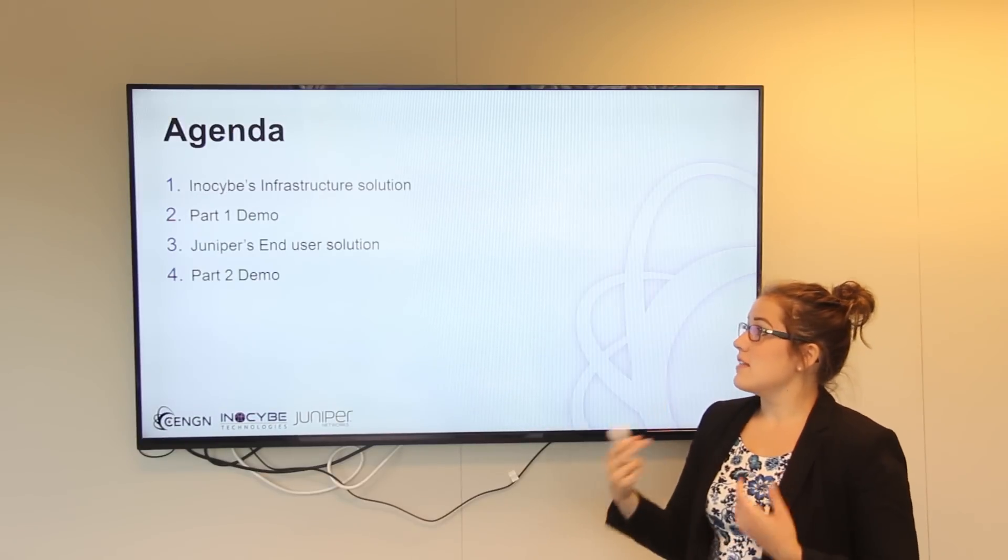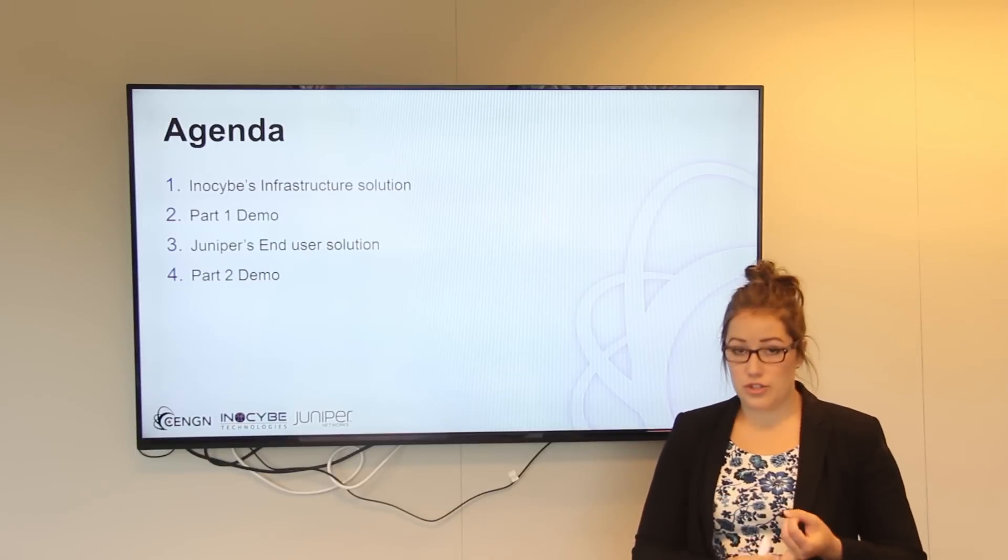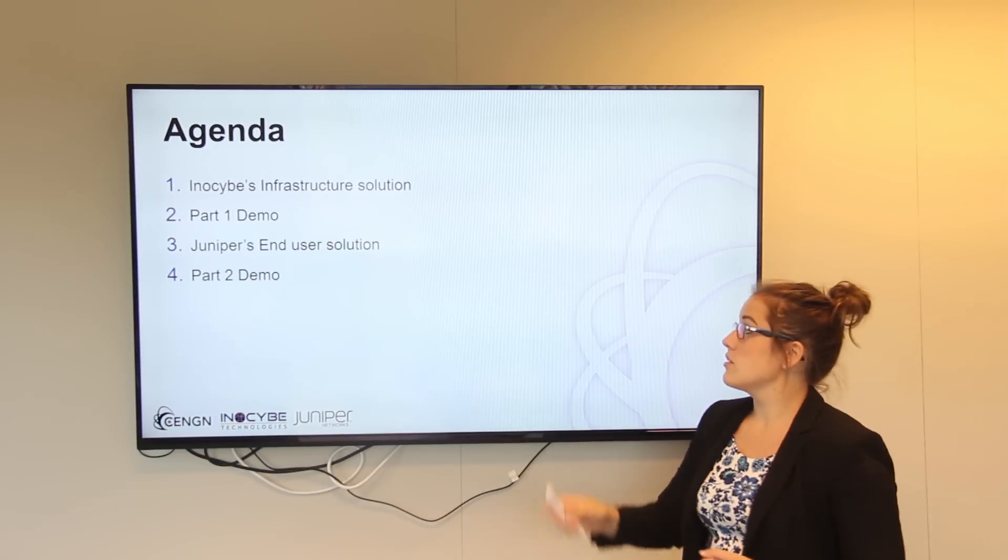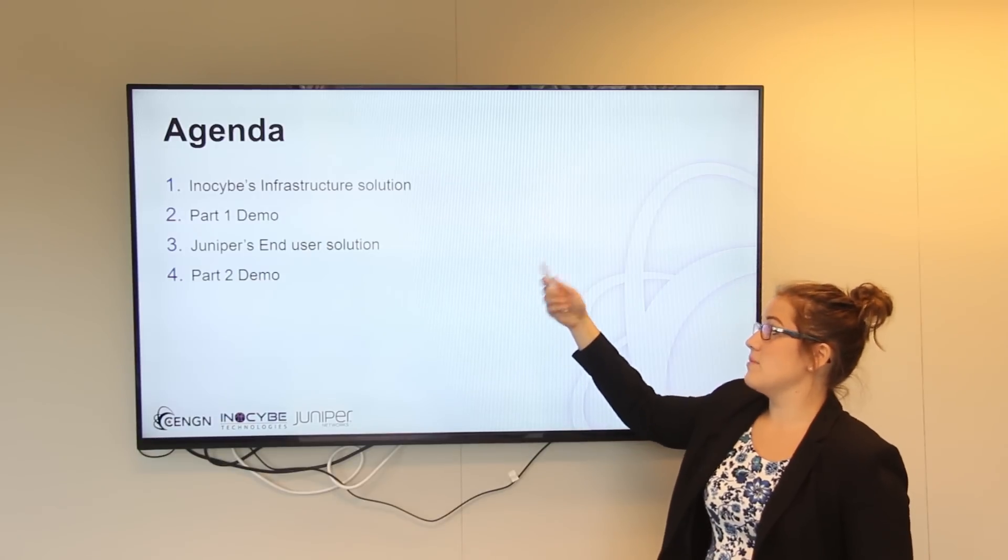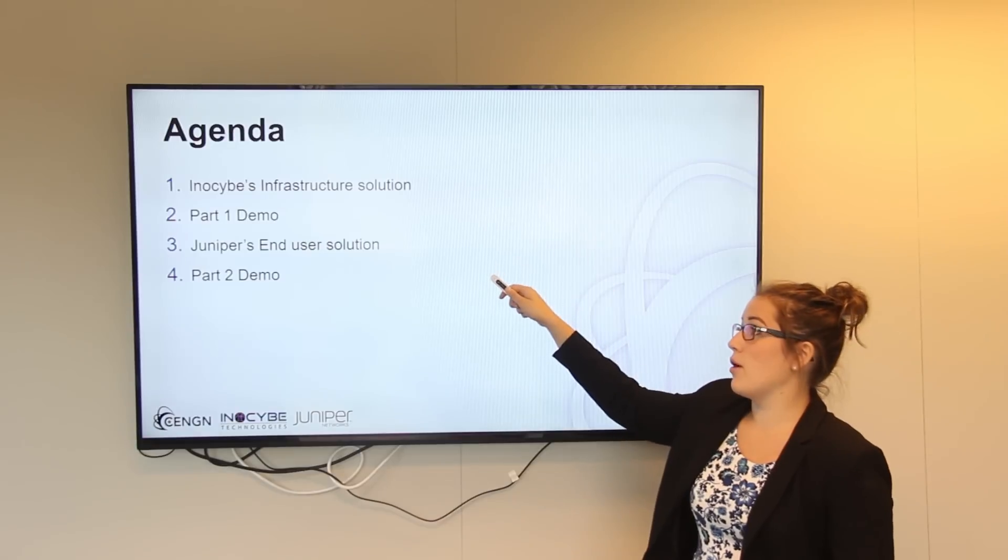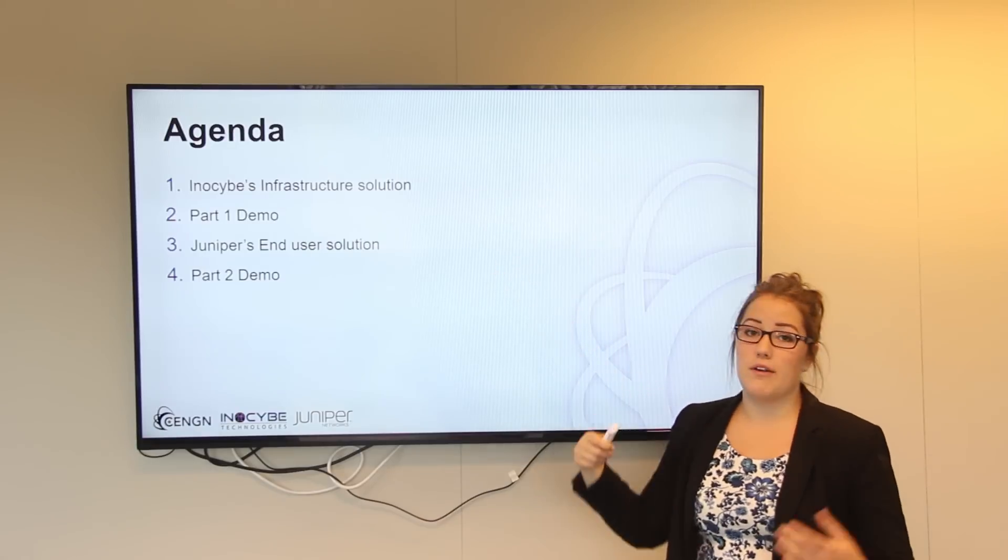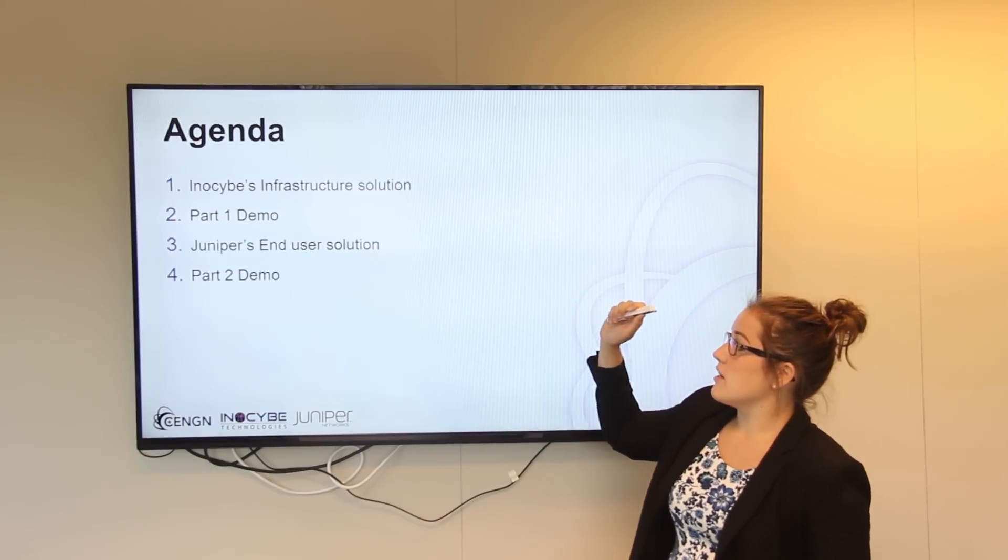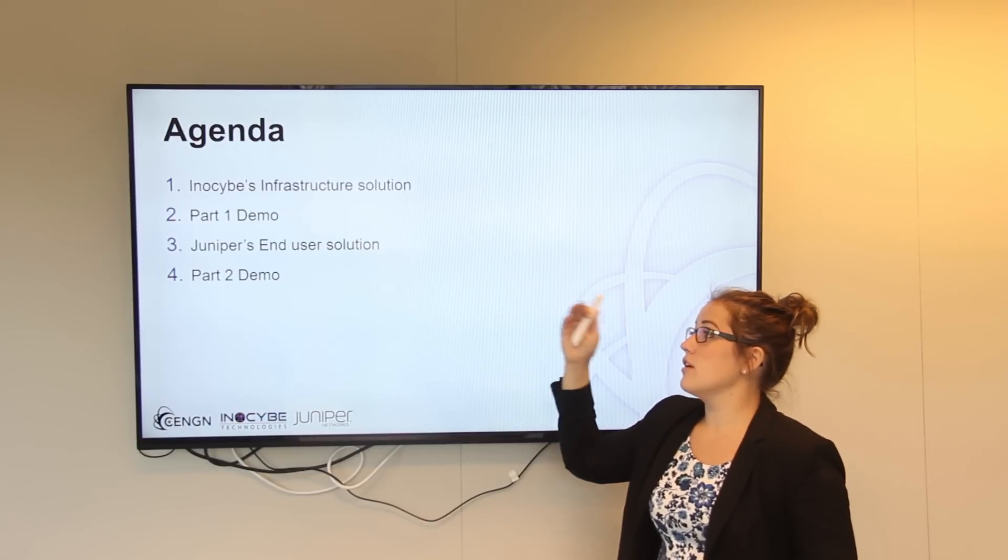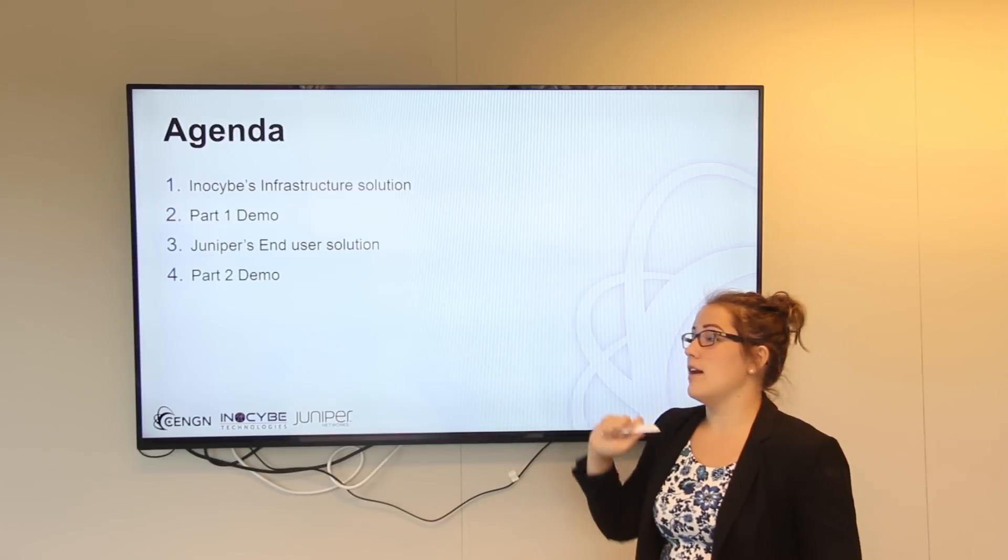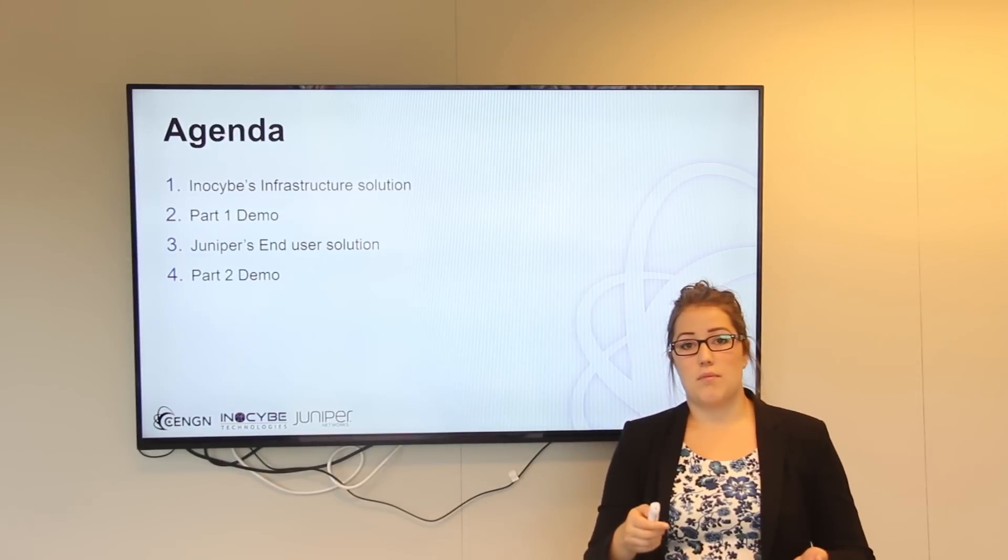Today's demonstration we're going to be talking to two different parts. First we're going to talk to Innoside's infrastructure solution, followed by a part one demo by Raymond. Then we're going to discuss Juniper's end user solution, followed by a demo of their product.